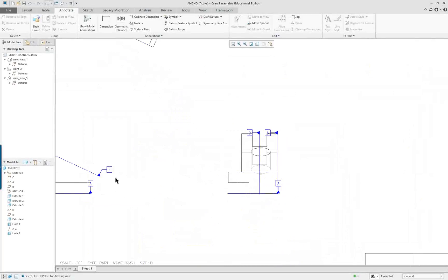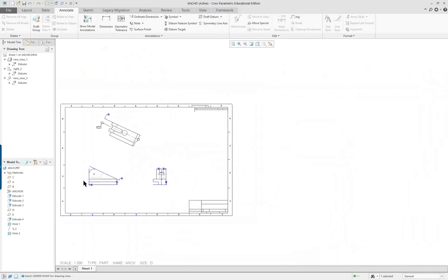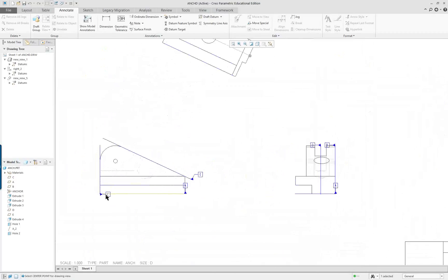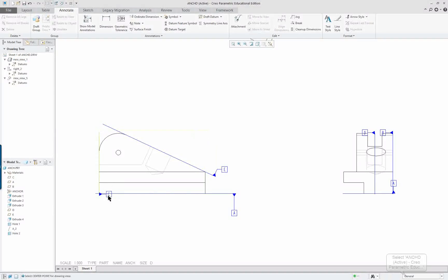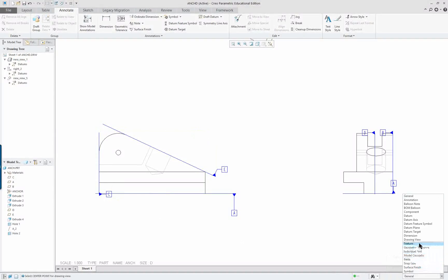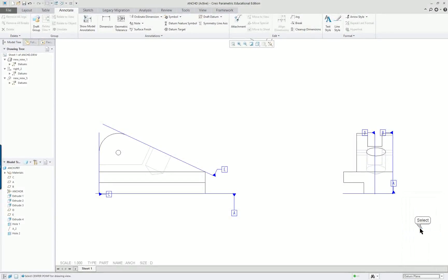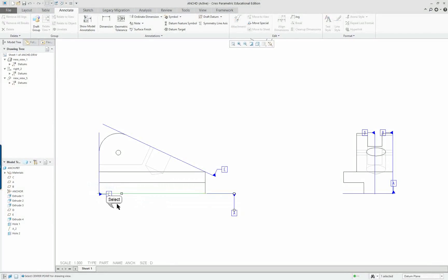Over here, if I'm going to have a datum in one view, do I really need it on the adjacent view? That's something I have to decide. If you move your cursor around it'll pick up on a particular item. I can go down here and select Datum Plane as my filter in the lower right corner — now it should be easier to pick things. I'm going to move this one back, and if I can't get it there, I can get it at the top.